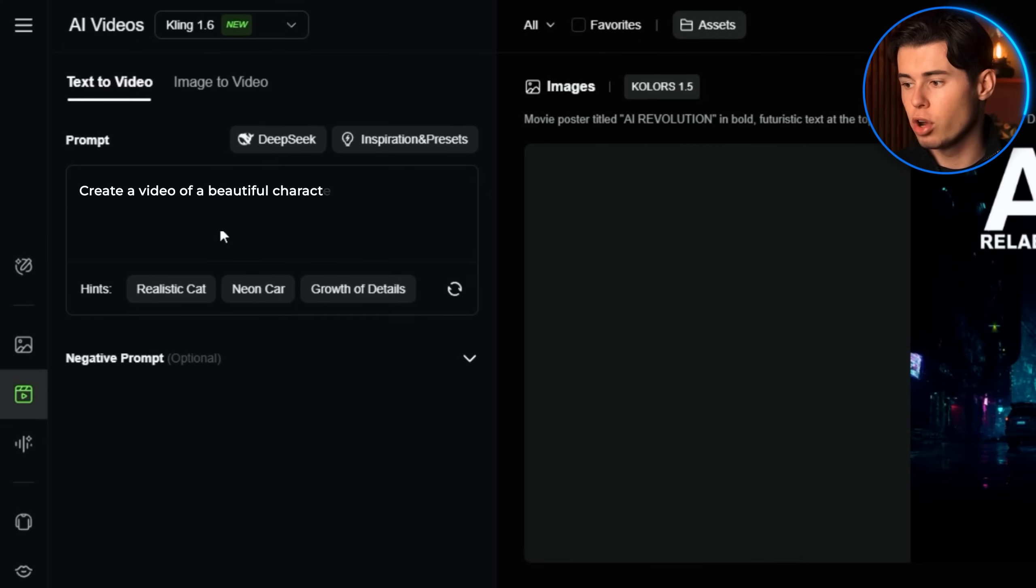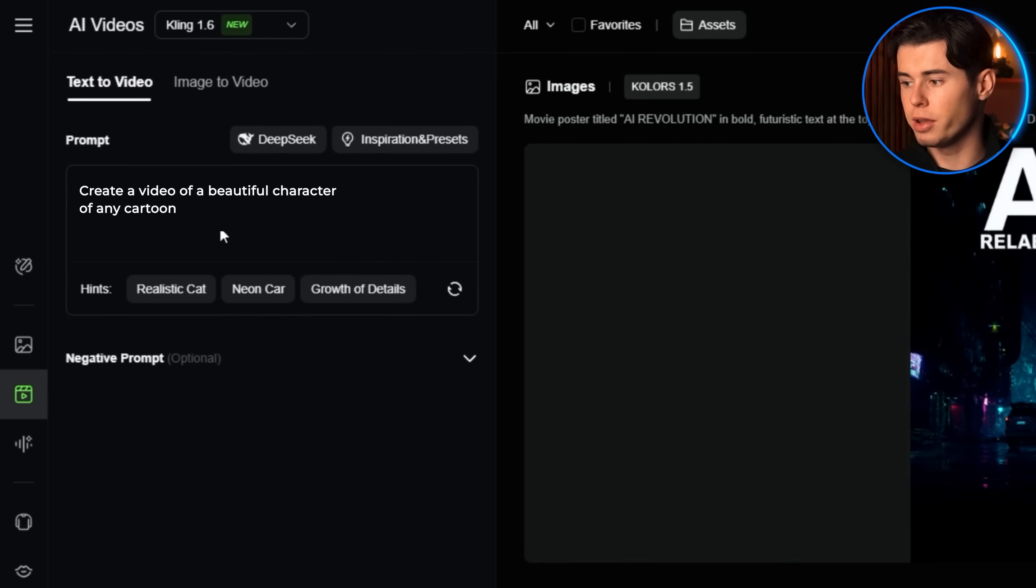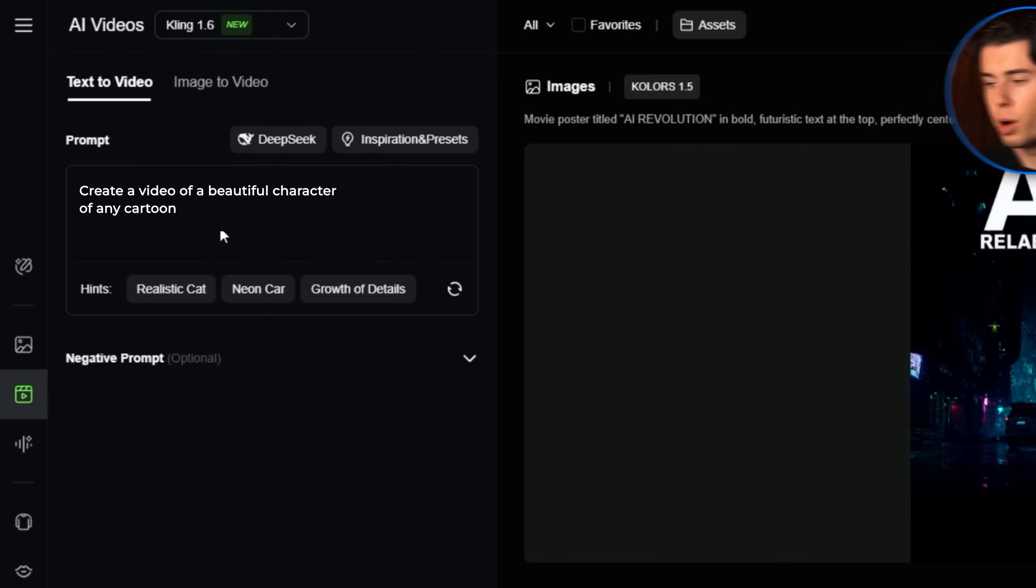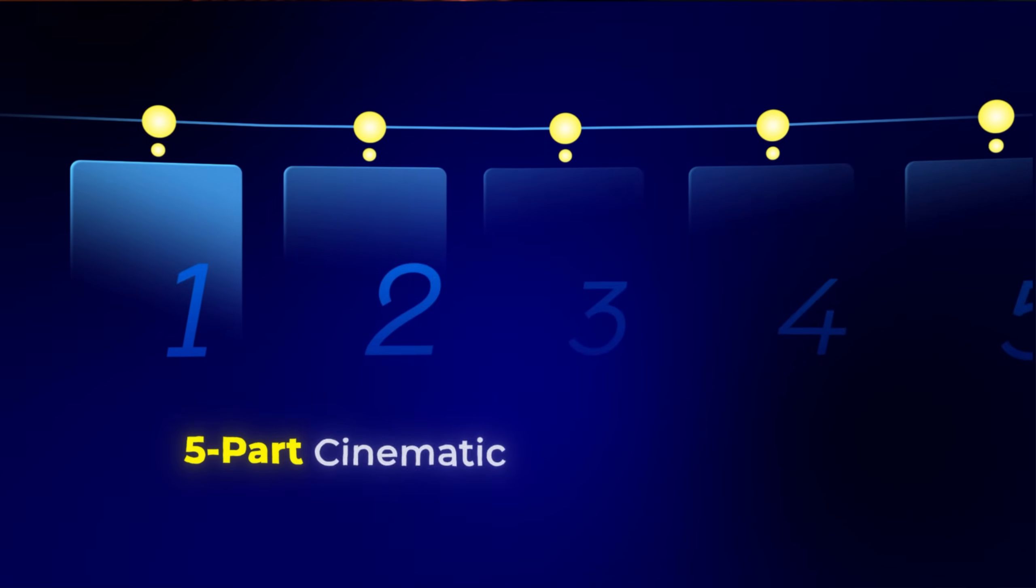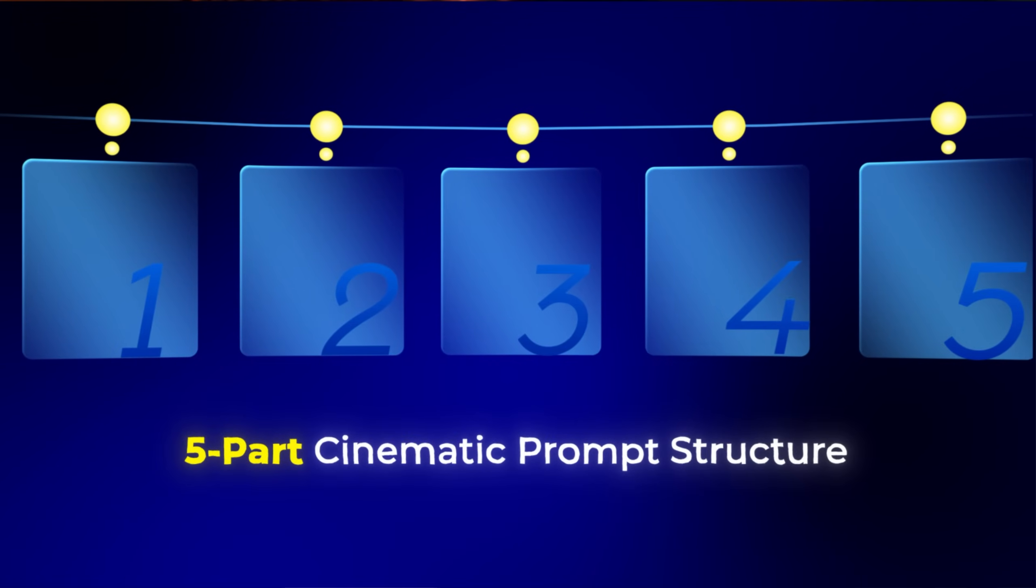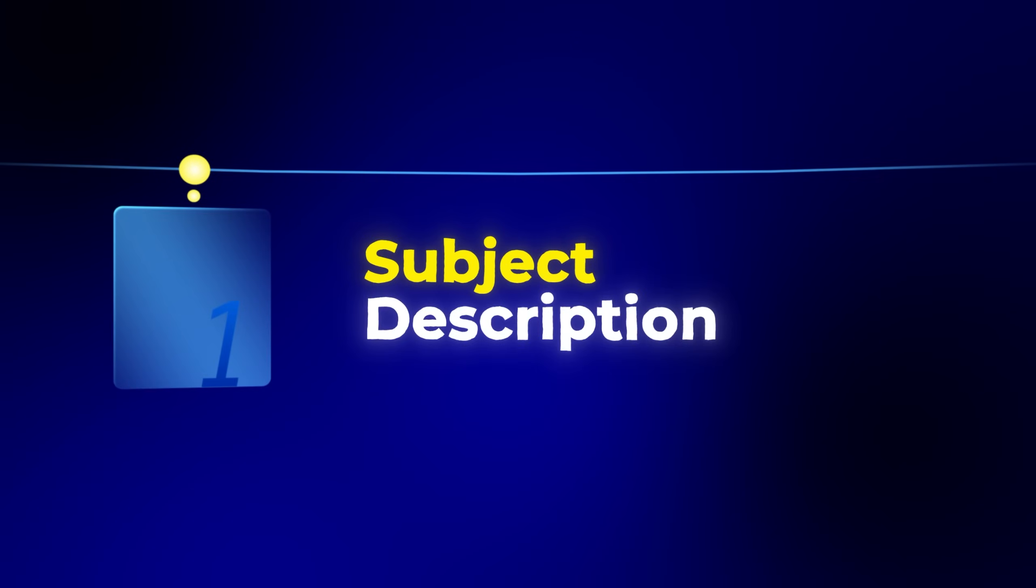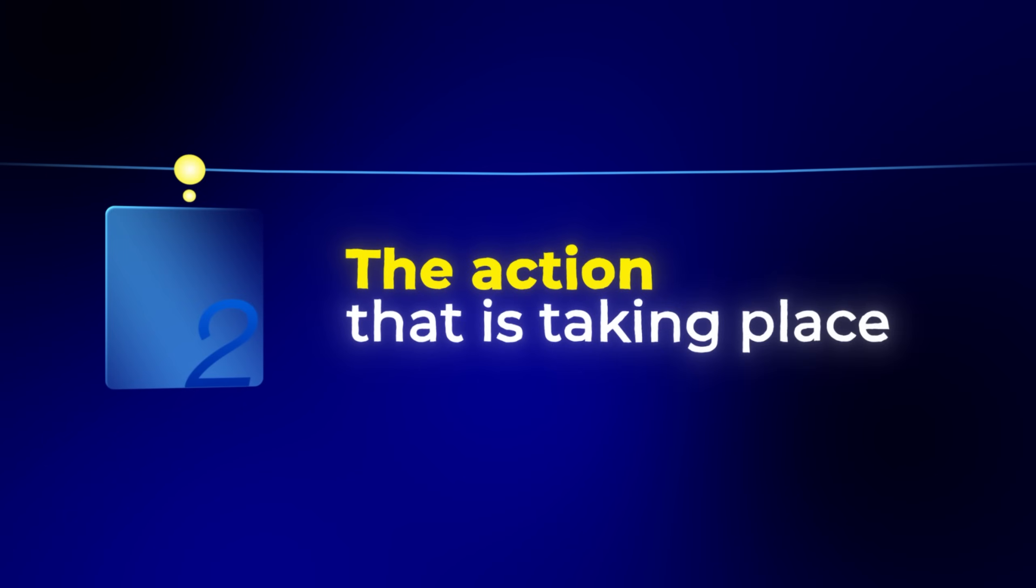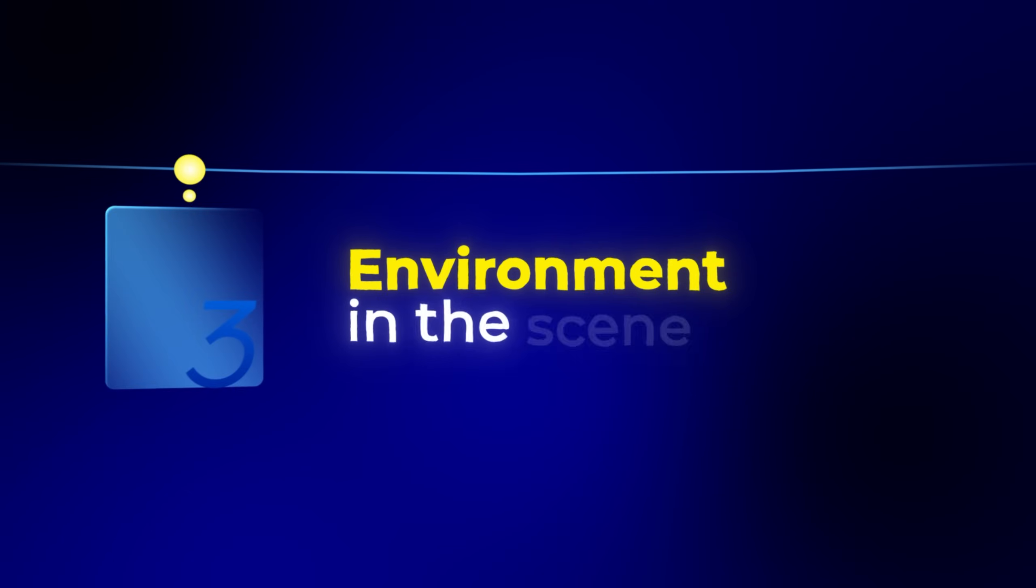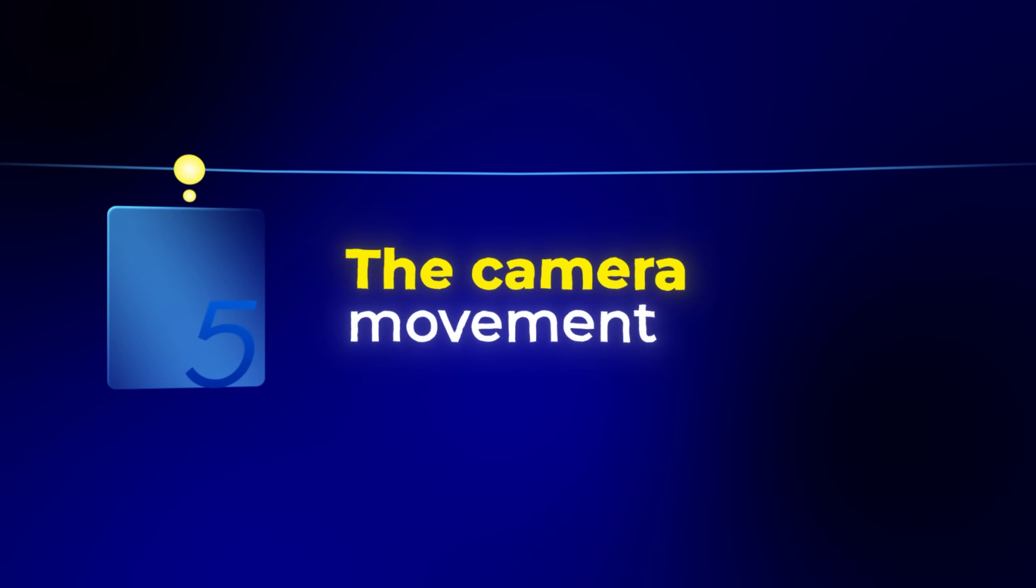Most people write vague and generic prompts, and then wonder why their videos look terrible. The key to getting amazing results is using what I call the five-part cinematic prompt structure. First is the subject description, then the action that is taking place, followed by the environment, then the lighting and atmosphere, and finally, the camera movement.